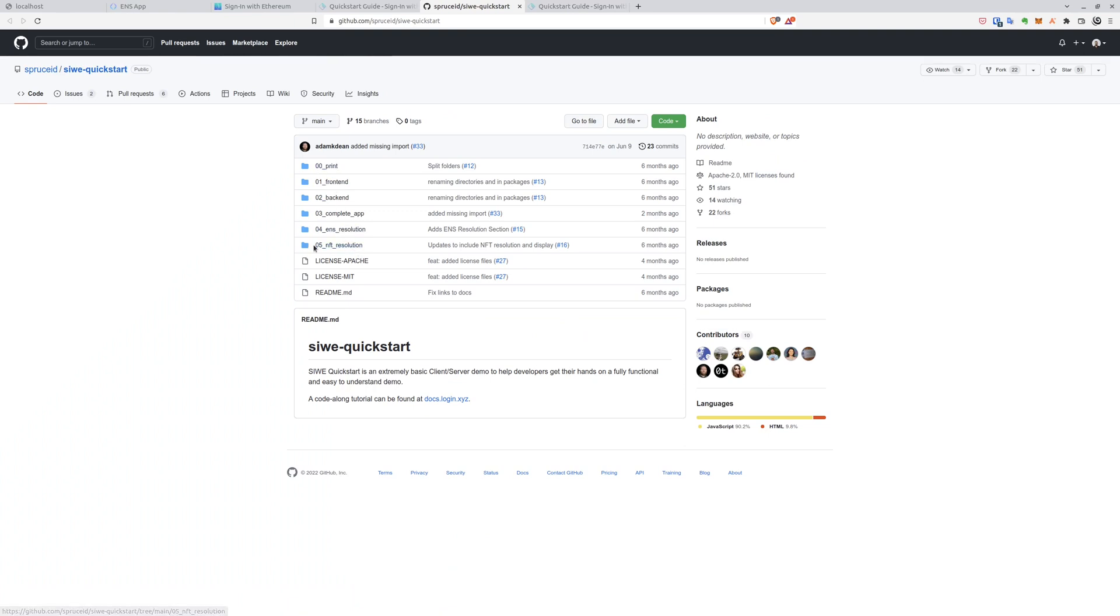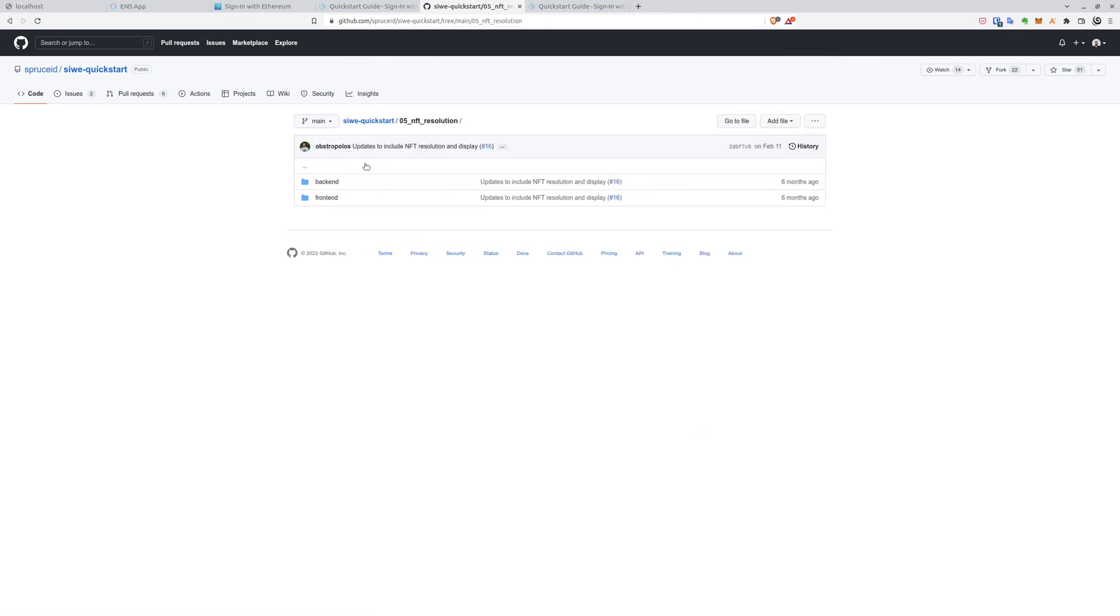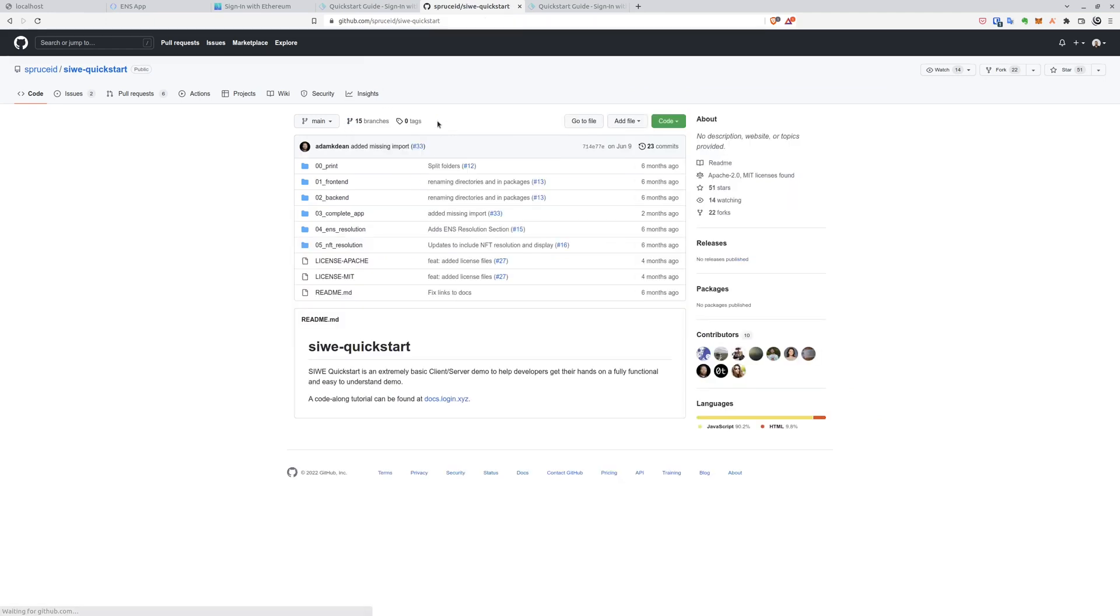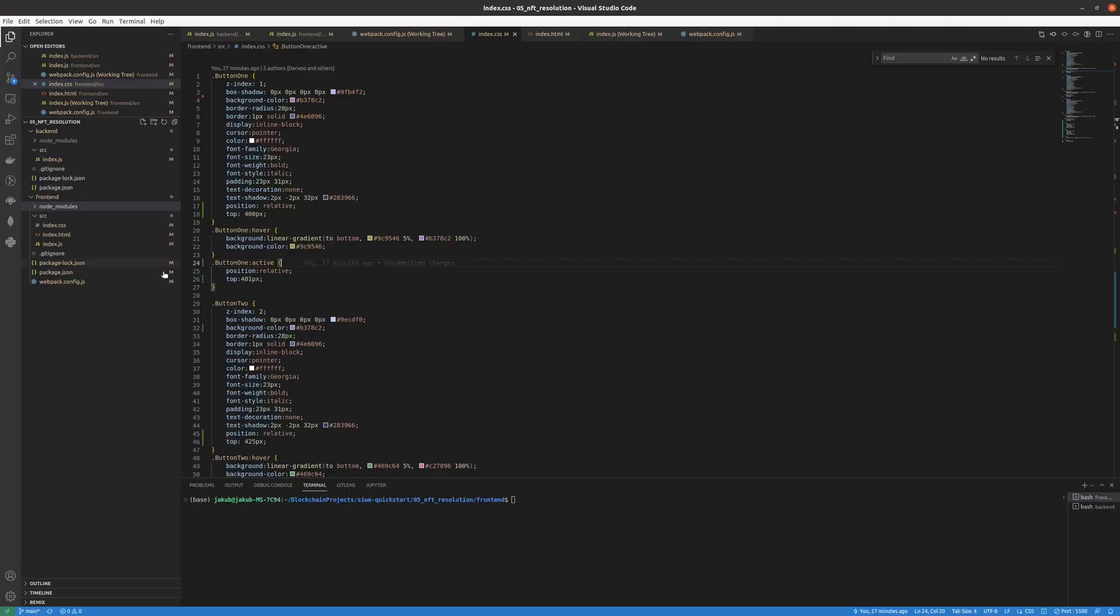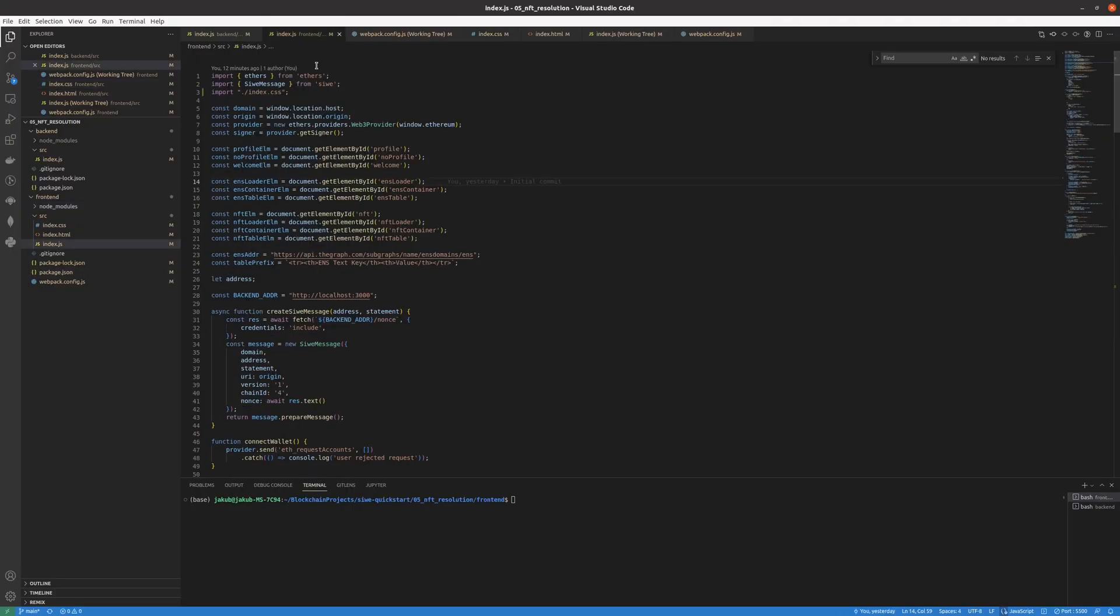We want the most advanced option that allows us to display NFTs and ENS information of a user that signs in with Ethereum. We have to clone this repository and we already did that, and we also added some changes to it. You will be able to find the repository on our GitHub.